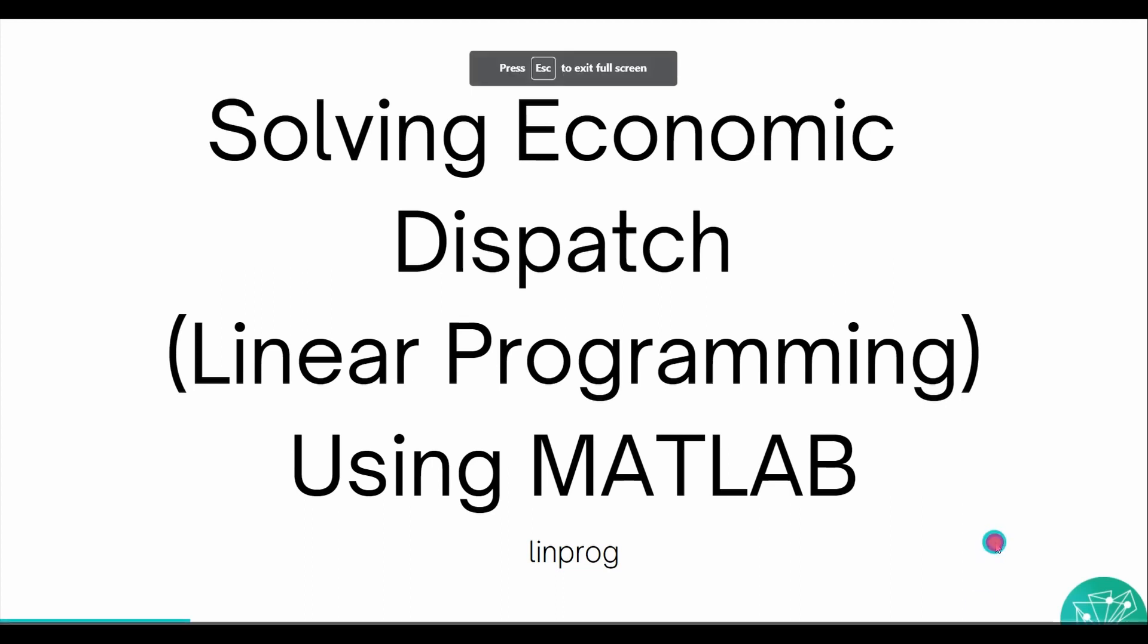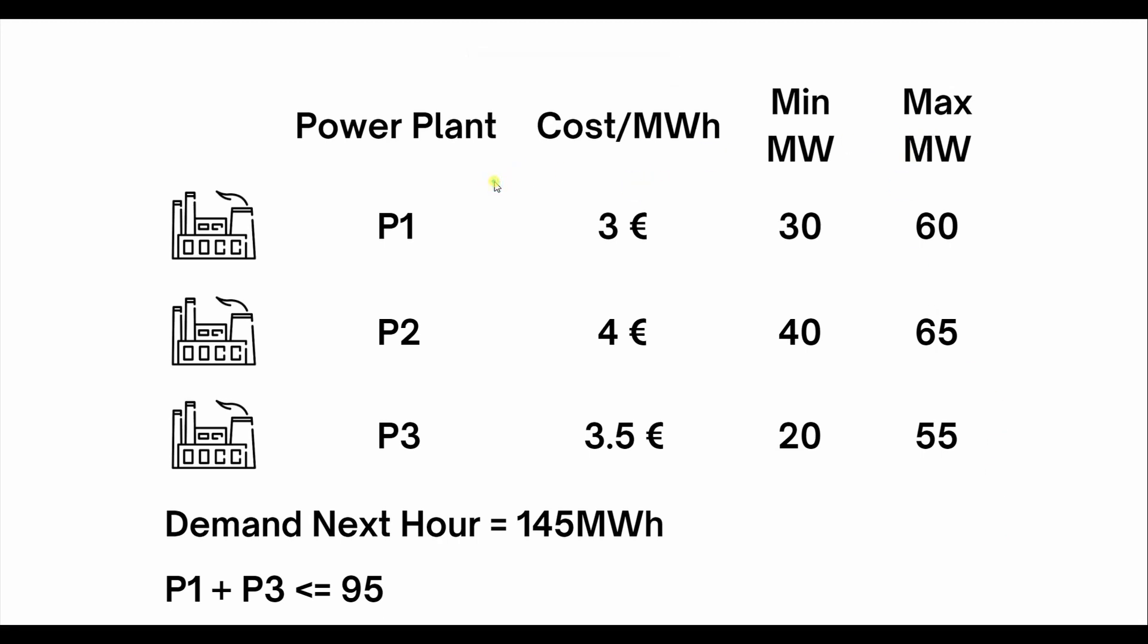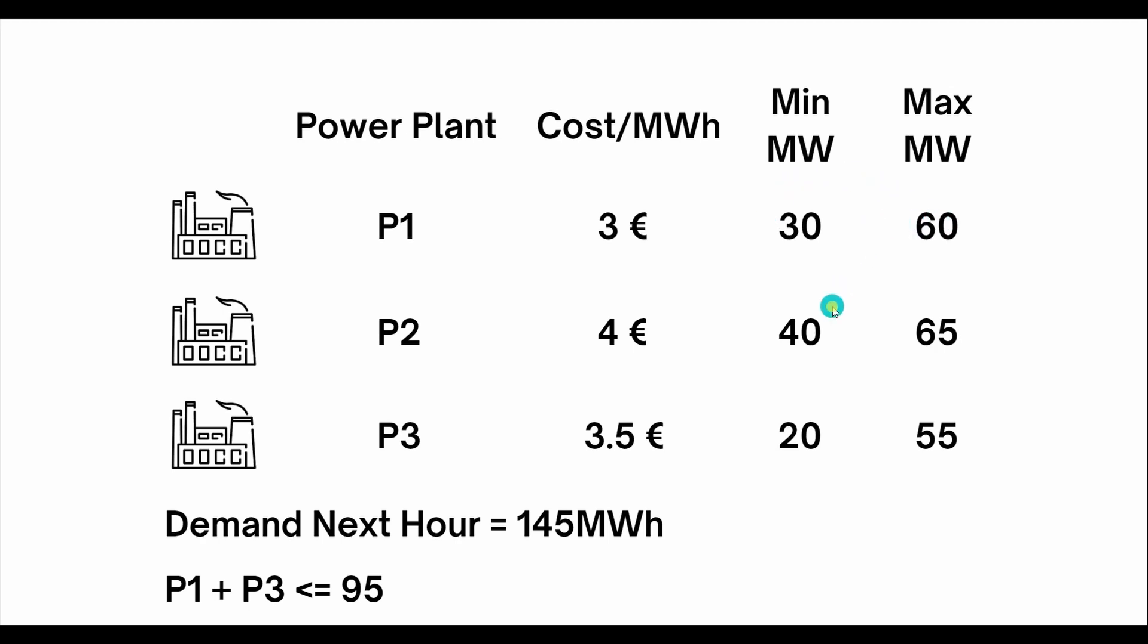To begin with, we have three power plants: P1, P2, and P3. The cost per megawatt hour in each power plant is 3 euros, 4 euros, and 3.5 euros respectively. The minimum power output is 30 megawatts and the maximum is 60 for plant one.